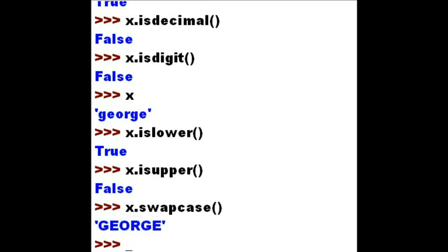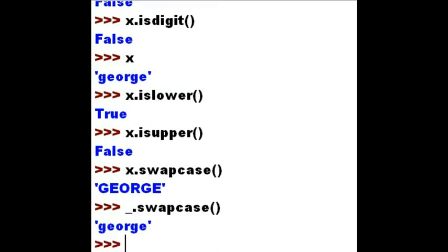Using underscore — the last thing that got printed out — dot swapcase. I should see all lower case now. And I do.